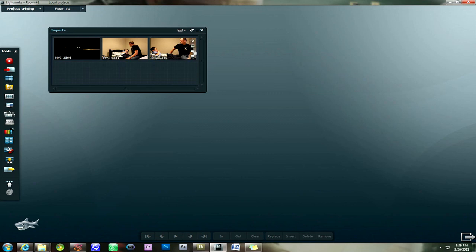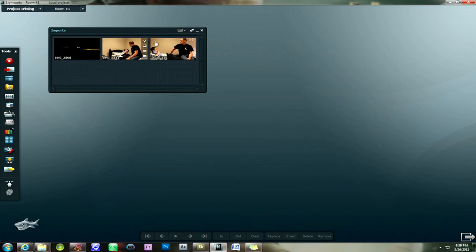As you can see we've already imported the video clips that we're going to be working with and they're already open in the import bin. Now we already showed you how to cut footage using the Lightworks Beta program, but in this tutorial we're going to show you how to trim and set in and out points in your video.